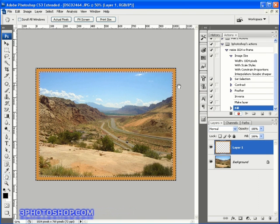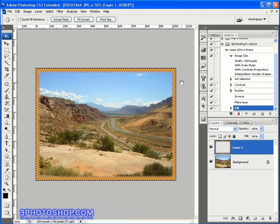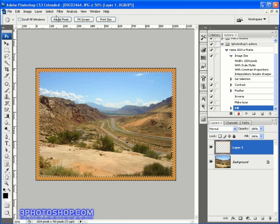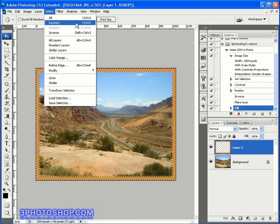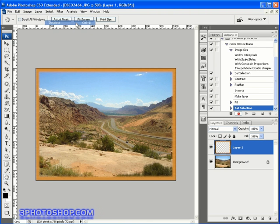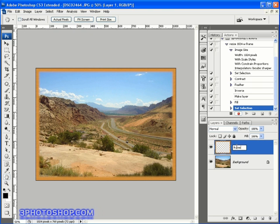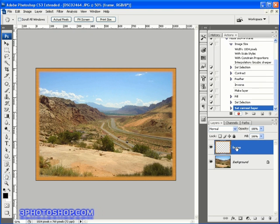Now we've got two things left to do. Firstly, I'm going to revisit the select menu and choose to deselect the image. Finally, I'm going to double left click on the layer name to change the name of the layer to frame.